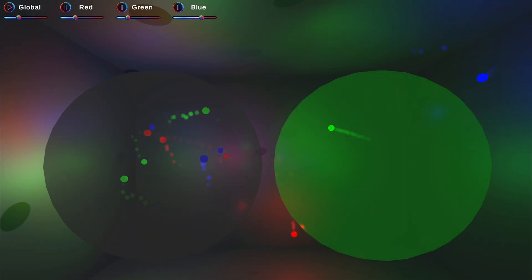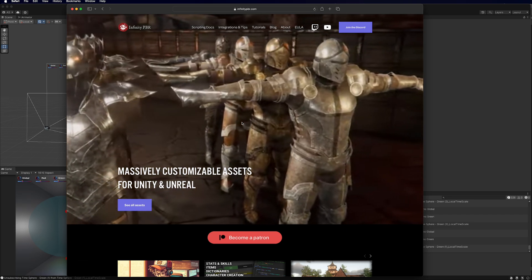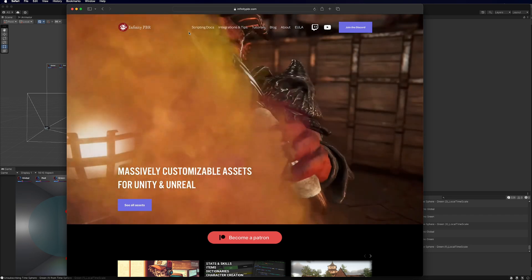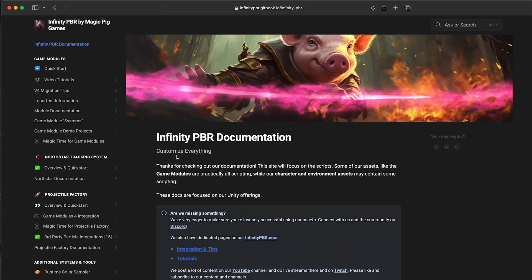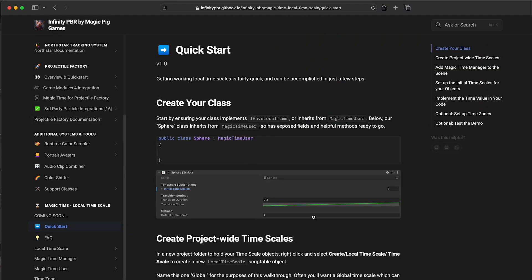Welcome to the demo scene for Magic Time Local Timescales. We're going to follow along with the quick start guide. Go to infinitypbr.com, click on the scripting docs or the link in the asset store description, scroll down to Magic Time Local Timescale, click on Quick Start, and this video will be up here. We're going to walk through the demo scene so we can cover the basic setup.